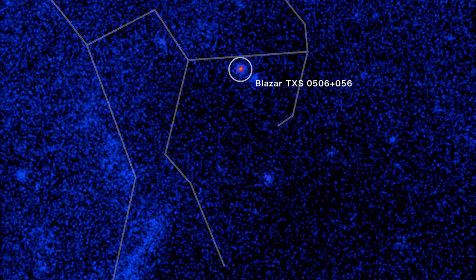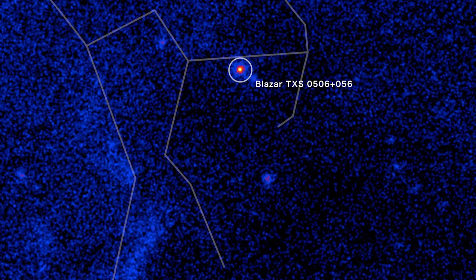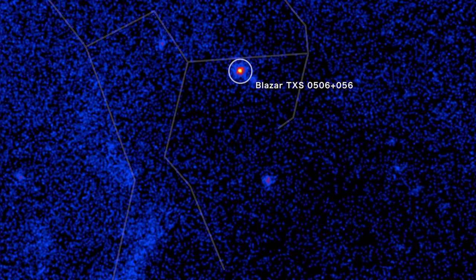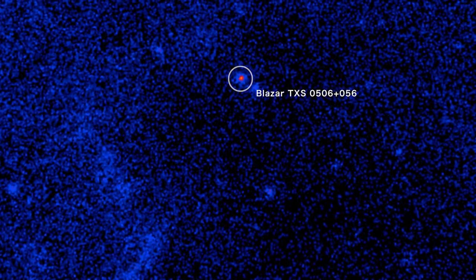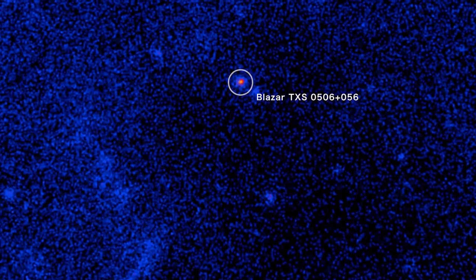It's the first time a neutrino could be traced back to a black hole, or to any source beyond our immediate galactic neighborhood.